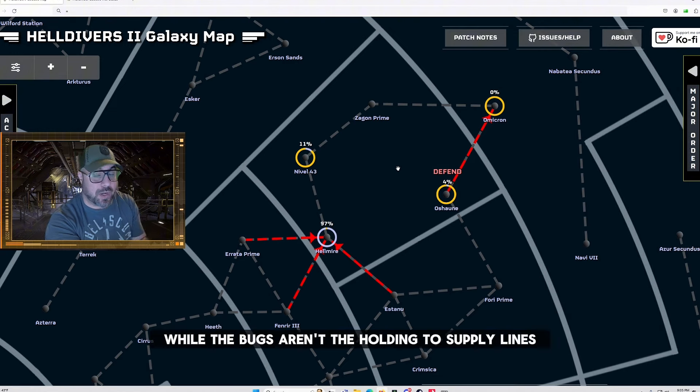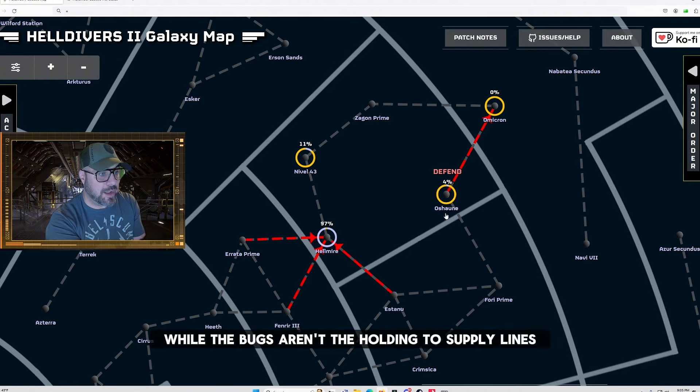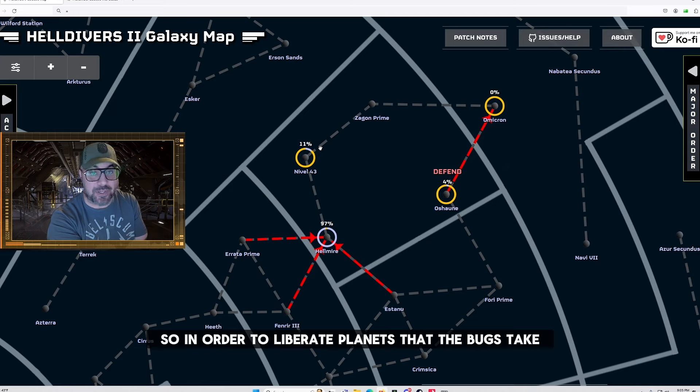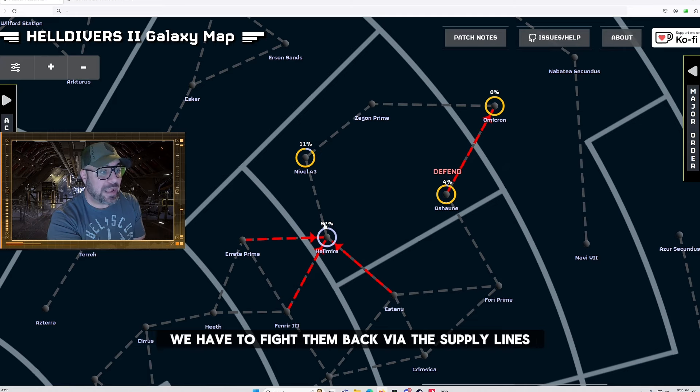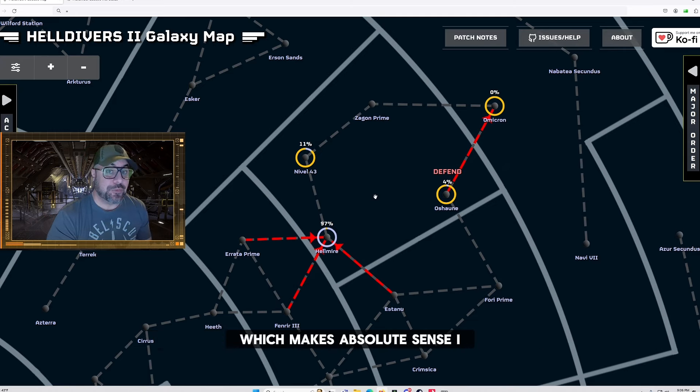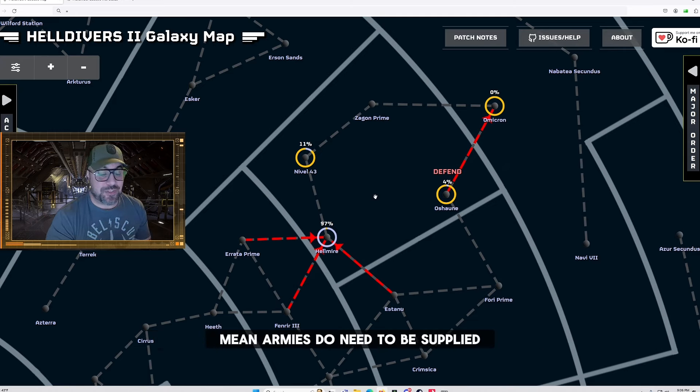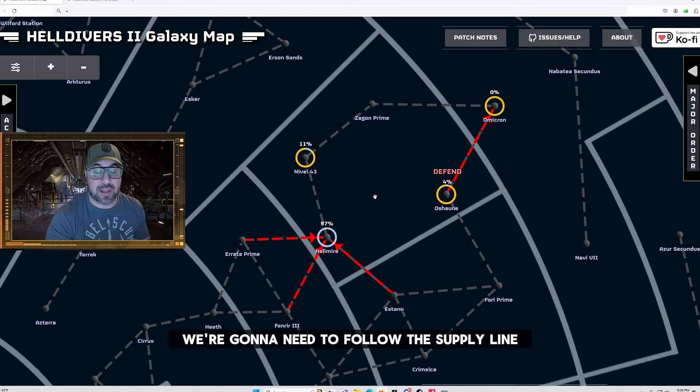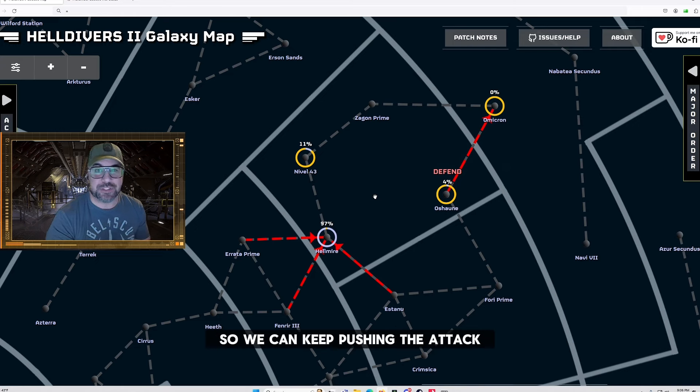And like I said while the bugs aren't beholden to supply lines we are so in order to liberate planets that the bugs take we have to fight them back via the supply lines. Which makes absolute sense I mean armies do need to be supplied so of course we're going to need to follow the supply line so we can keep pushing the attack.